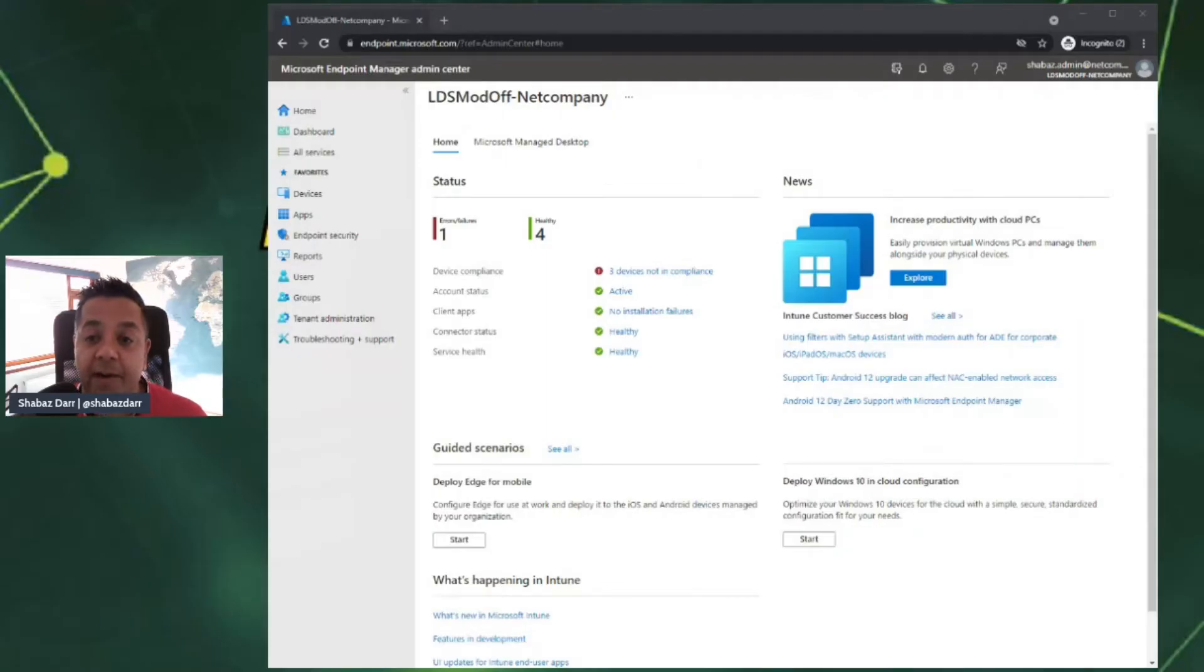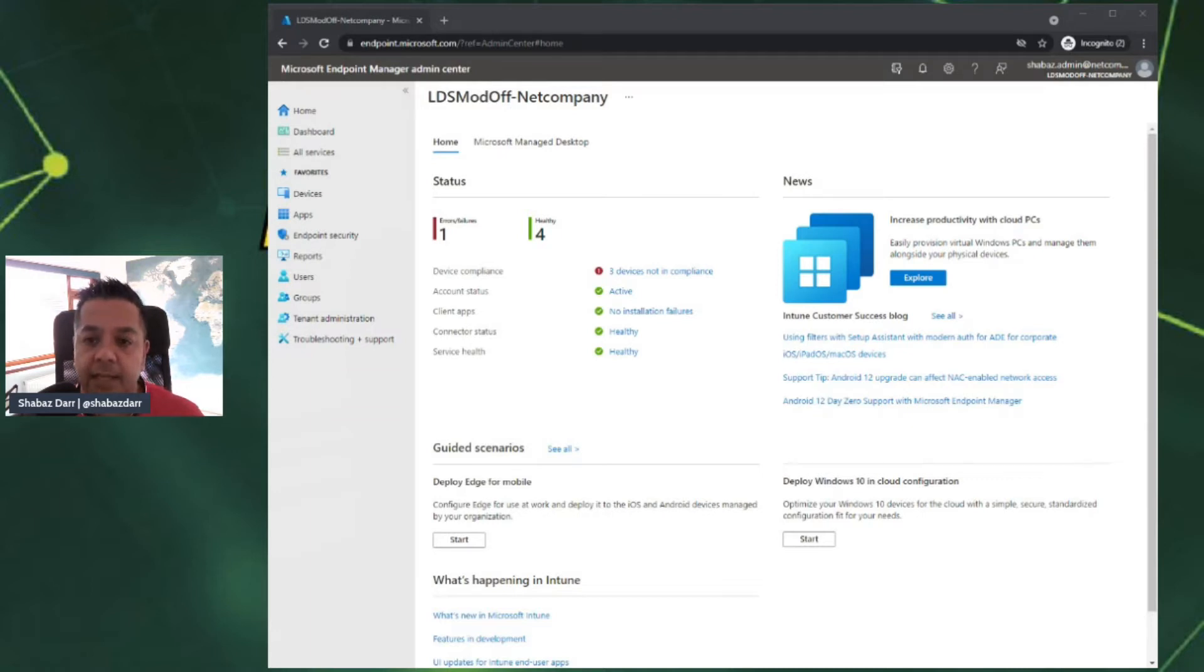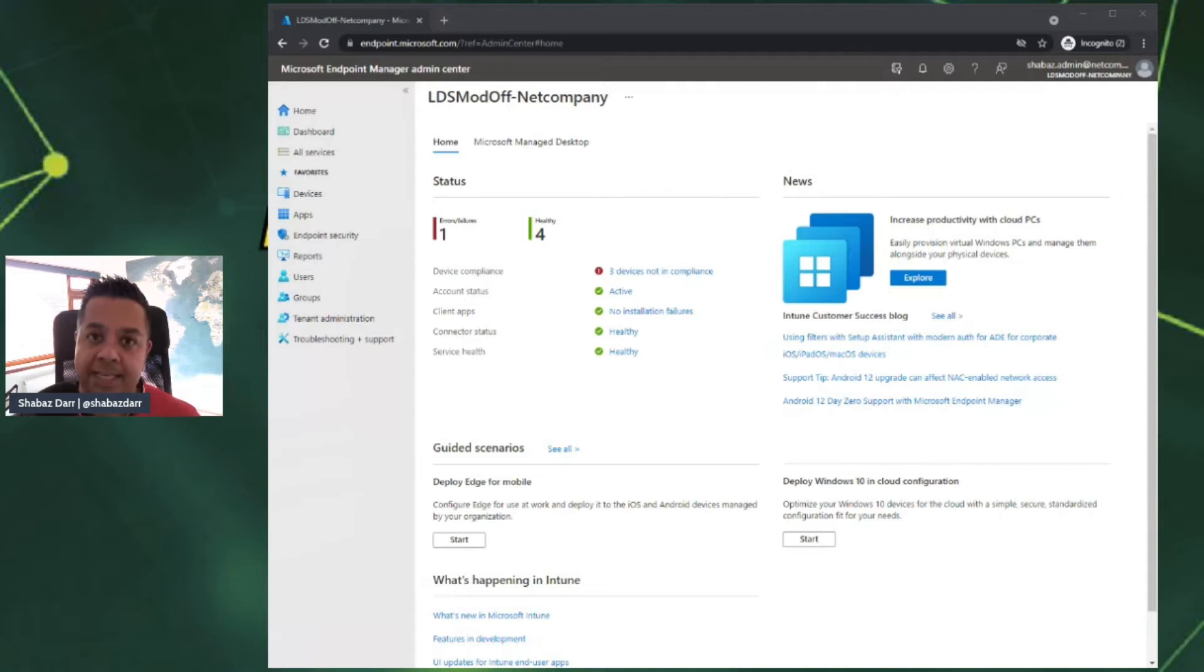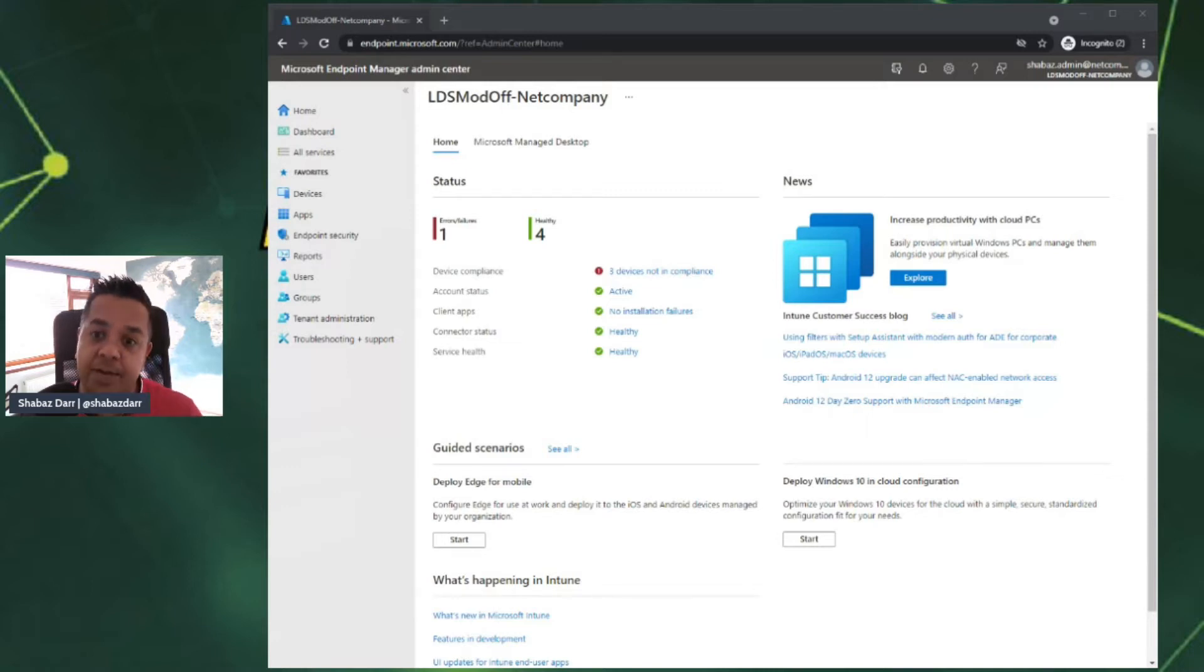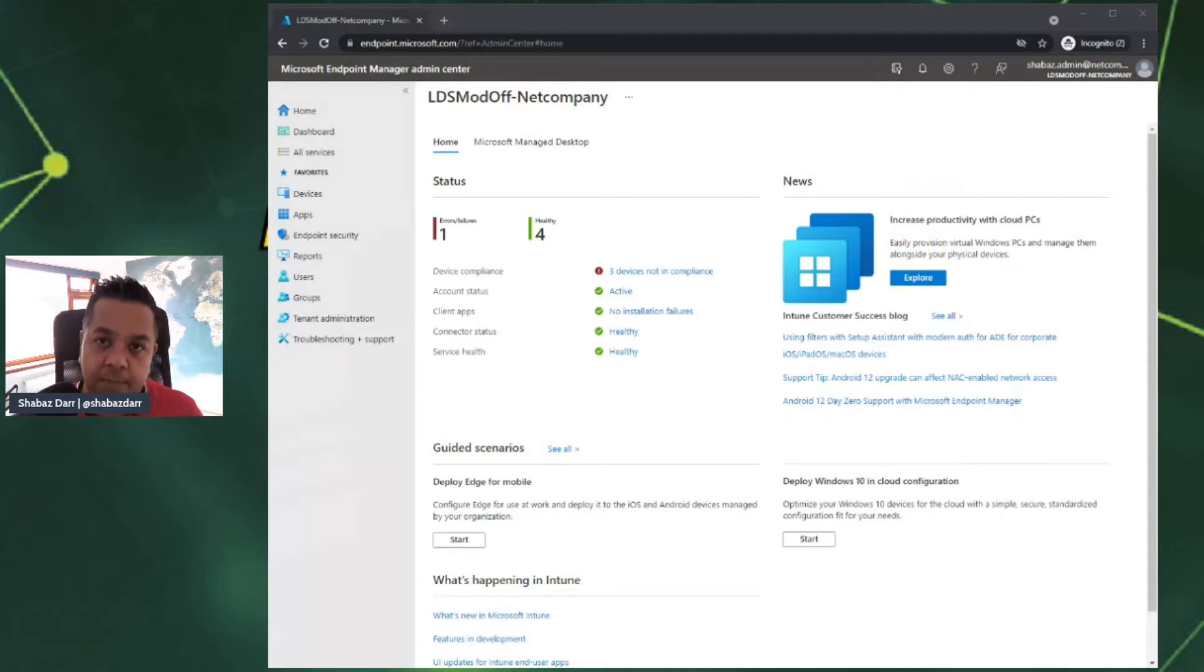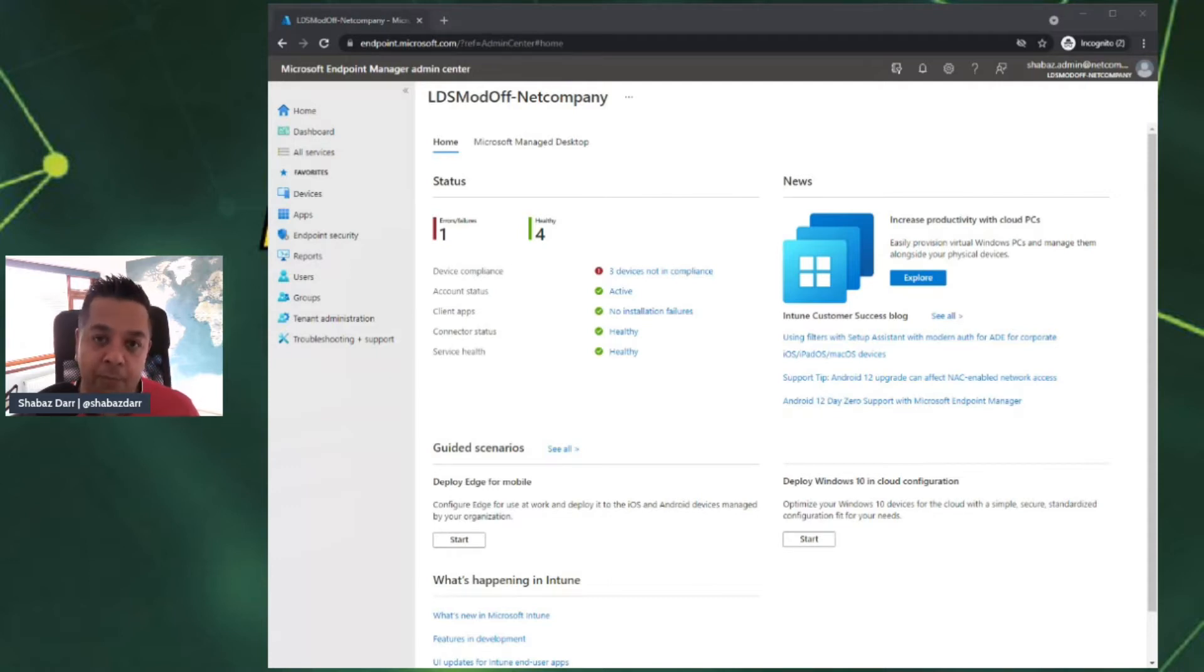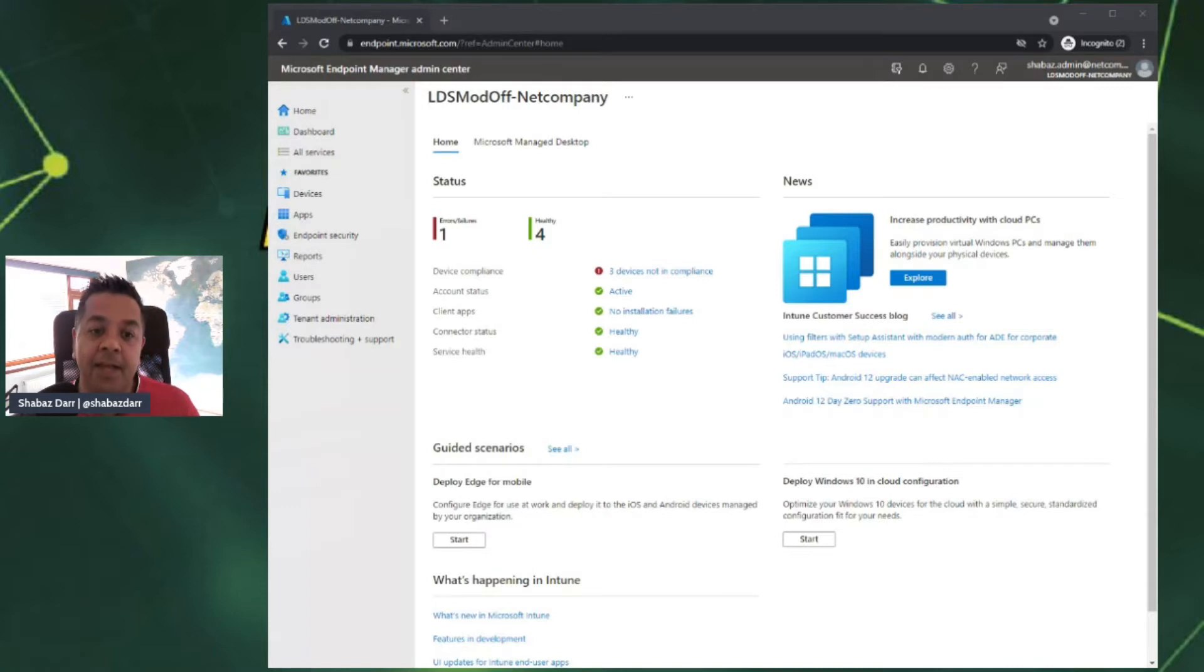As you can see here we are in the Endpoint Manager Admin Center. As I mentioned in the blog post, Endpoint Analytics is the reporting service and feature for Endpoint Manager. So that's why to access it we have to go through this portal. As with most Microsoft Azure and Microsoft 365 services there's always more than one way to get to where you want to get.